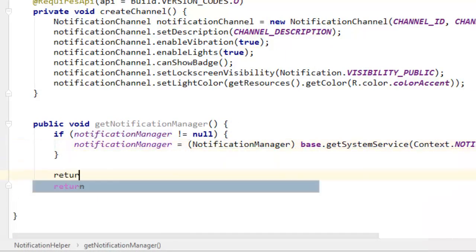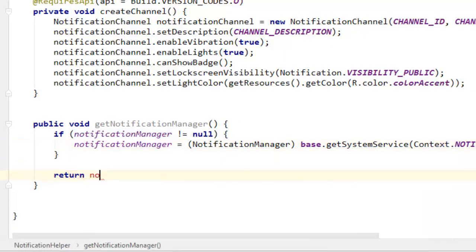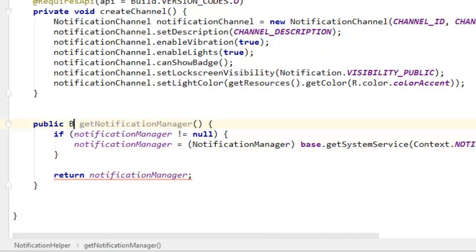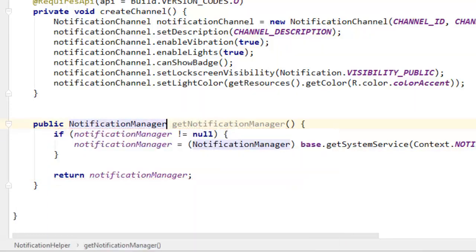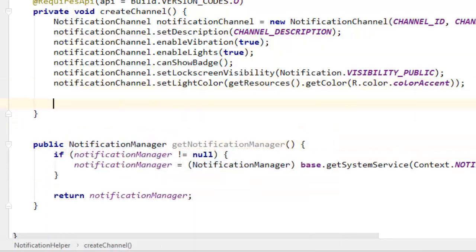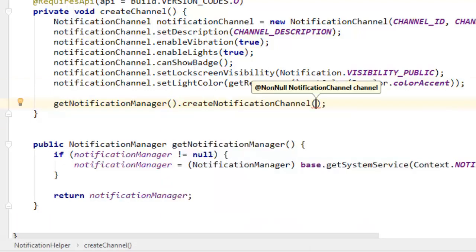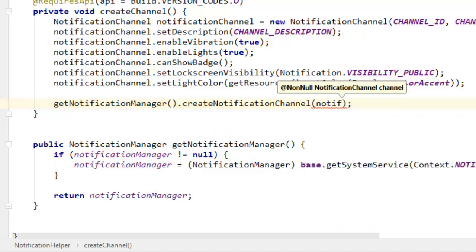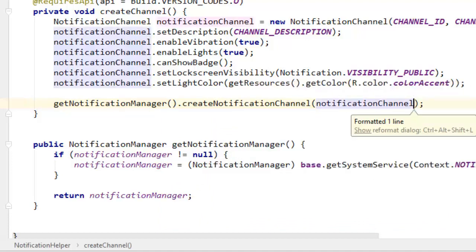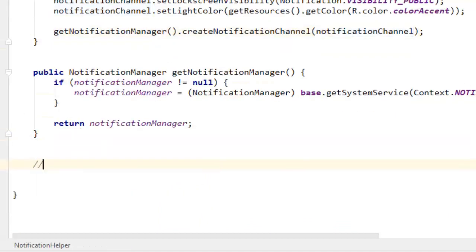We need to cast that into a notification manager so you get rid of that error, then return notification manager. Don't forget to set the return type of the method to NotificationManager. Then we need to create a notification channel from our notification manager: get notification manager dot create notification channel, passing our notification channel object.